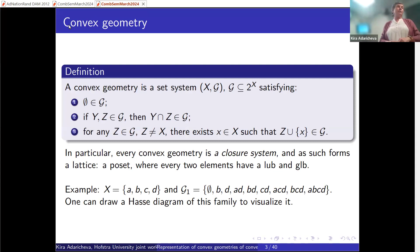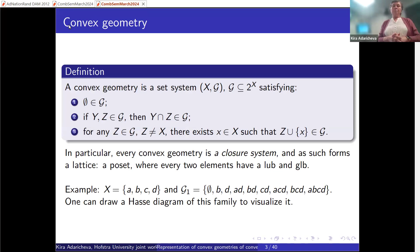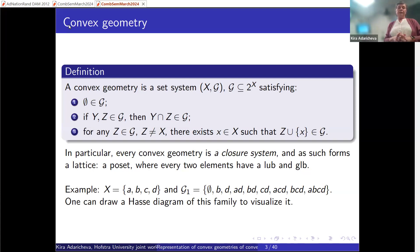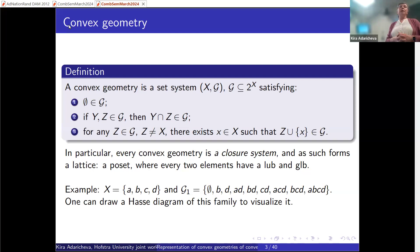A convex geometry is a set system. You have a base set X, and a family of subsets G with several properties. The first property is that the empty set is included. The second is that if you have two sets in the family, their intersection must also be in the family. The third property, specific to convex geometries, is: if you have any set in the family that is not the whole set X, then there exists another set that extends it by a single point.